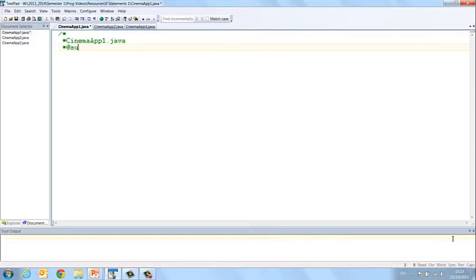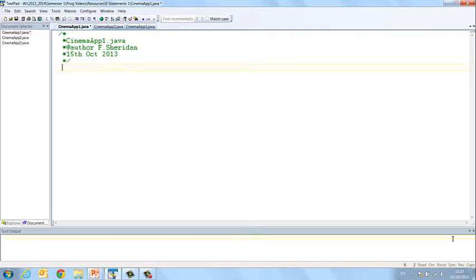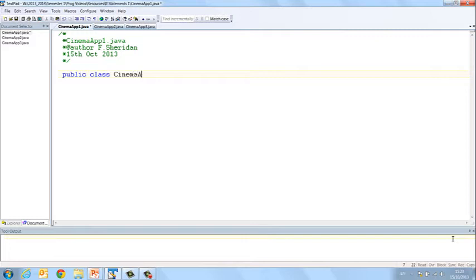The author is me. And the date is the 15th of October 2013.